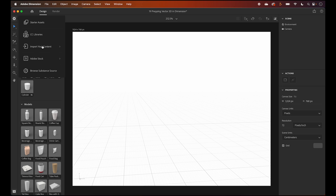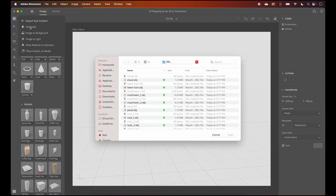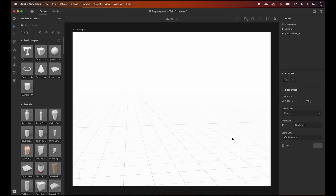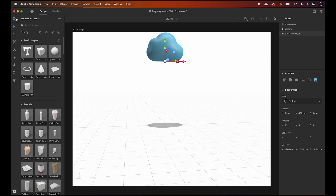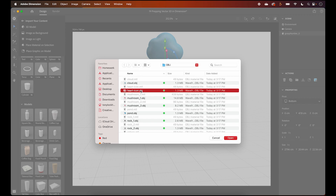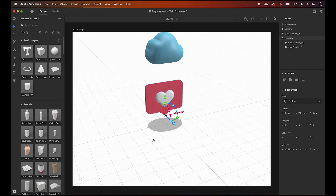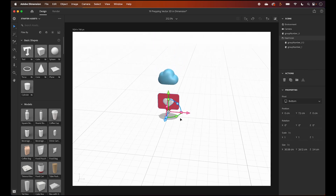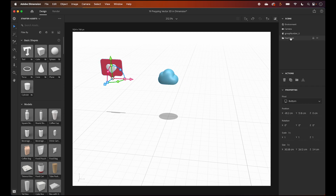Let's go ahead and start importing our assets separately by clicking the import icon, which is similar to Aero. Import your content, then the 3D model. The OBJ file is next. We'll organize the assets on the scene and double-check the name of the layer and label.